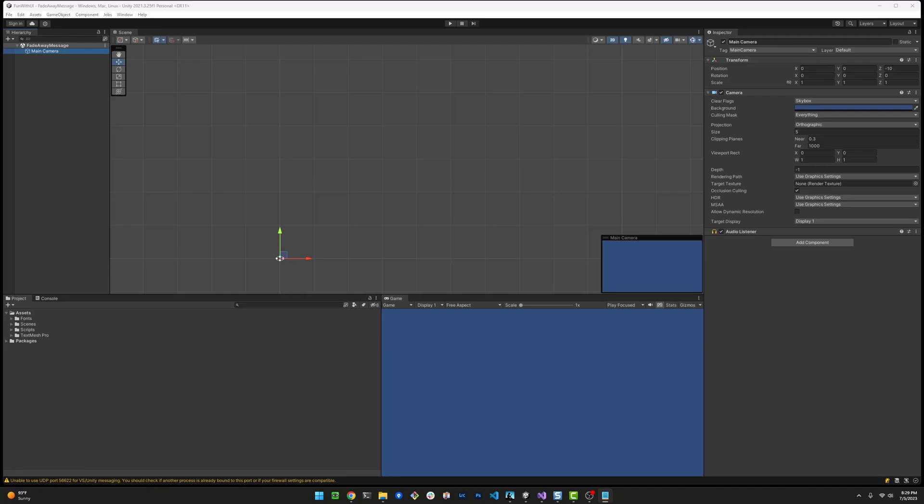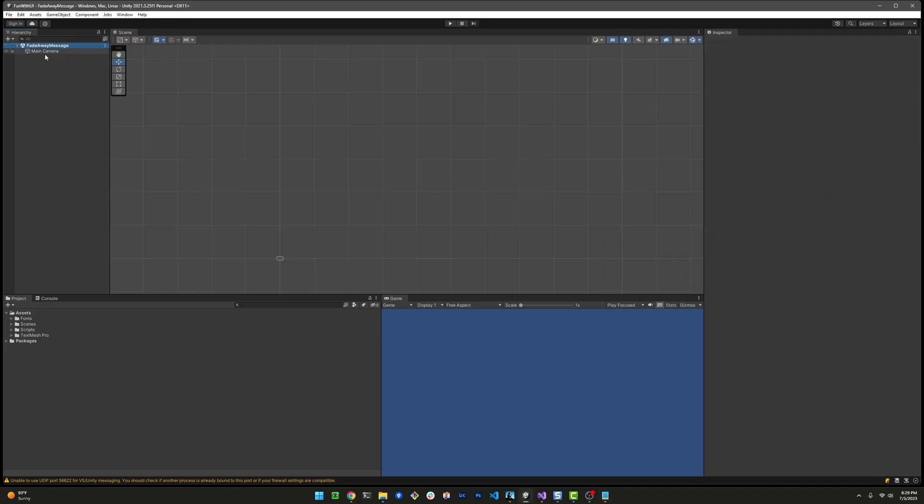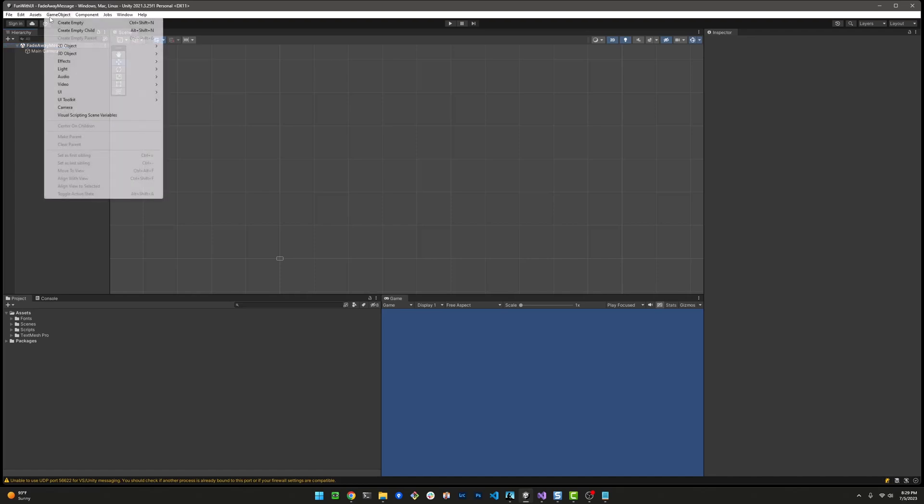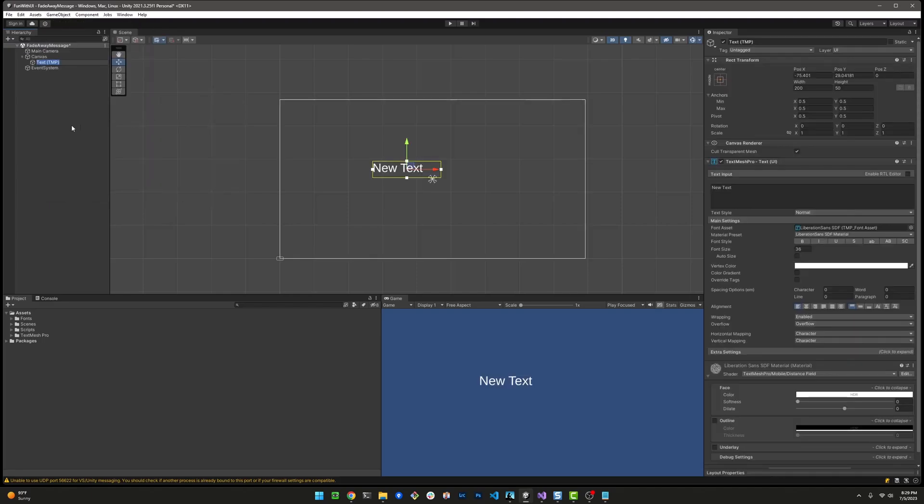Sometimes we want a message to show up just for a little bit and then go away. I'll walk you through a way to display a message and make it fade away completely after five seconds. It's perfect for giving instructions and warnings to players without cluttering the screen. The final code is really simple, but I wonder if you can spot an improvement. I'll remind you at the end, but if you notice, leave a comment below.